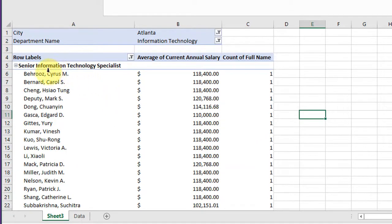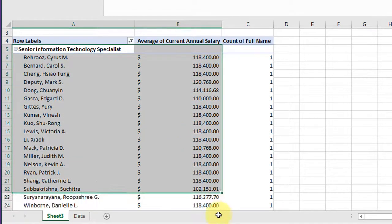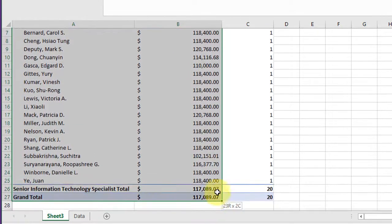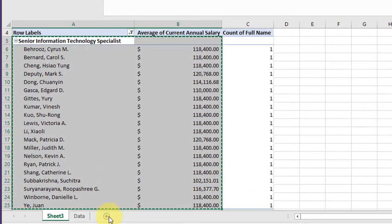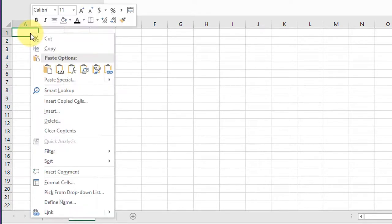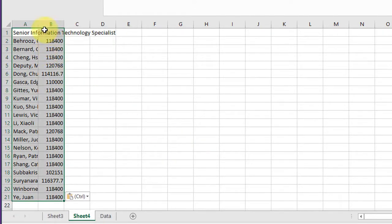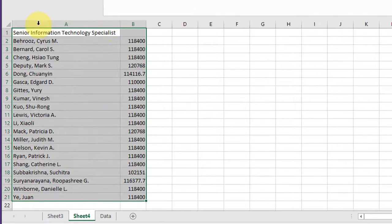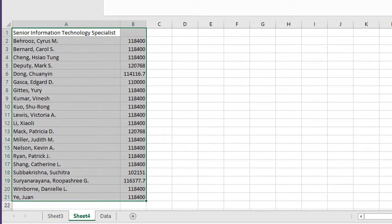I can take this information and copy it. Control C. Go to another spreadsheet. And the best way to do it is to decouple it from the database. So you go paste special values and that gives you the information you need to run the test.